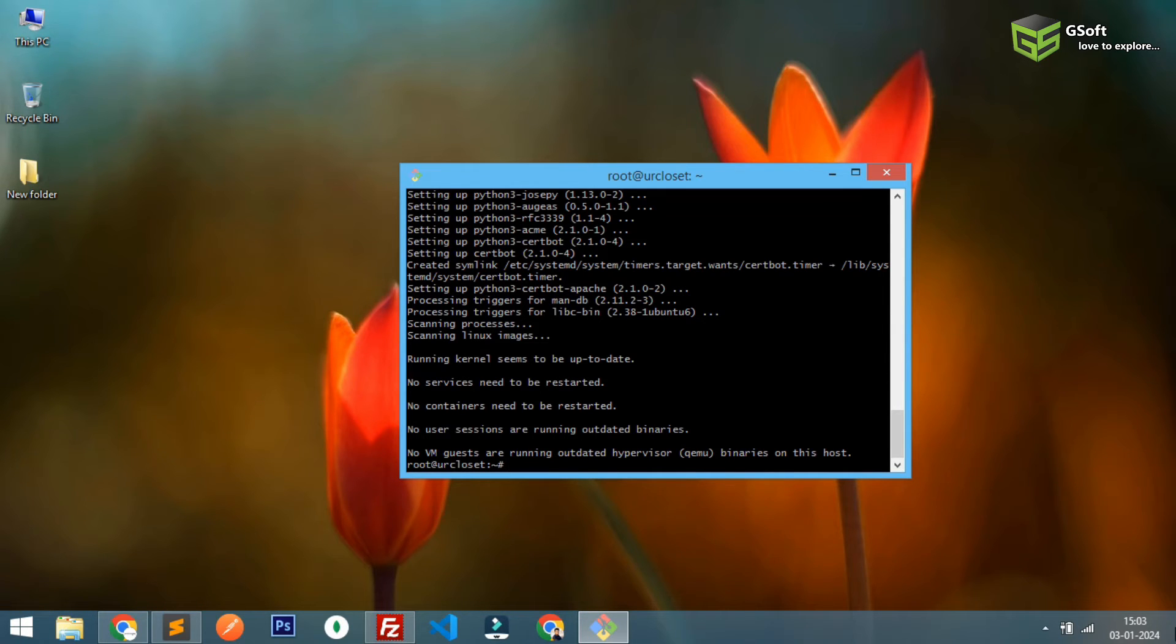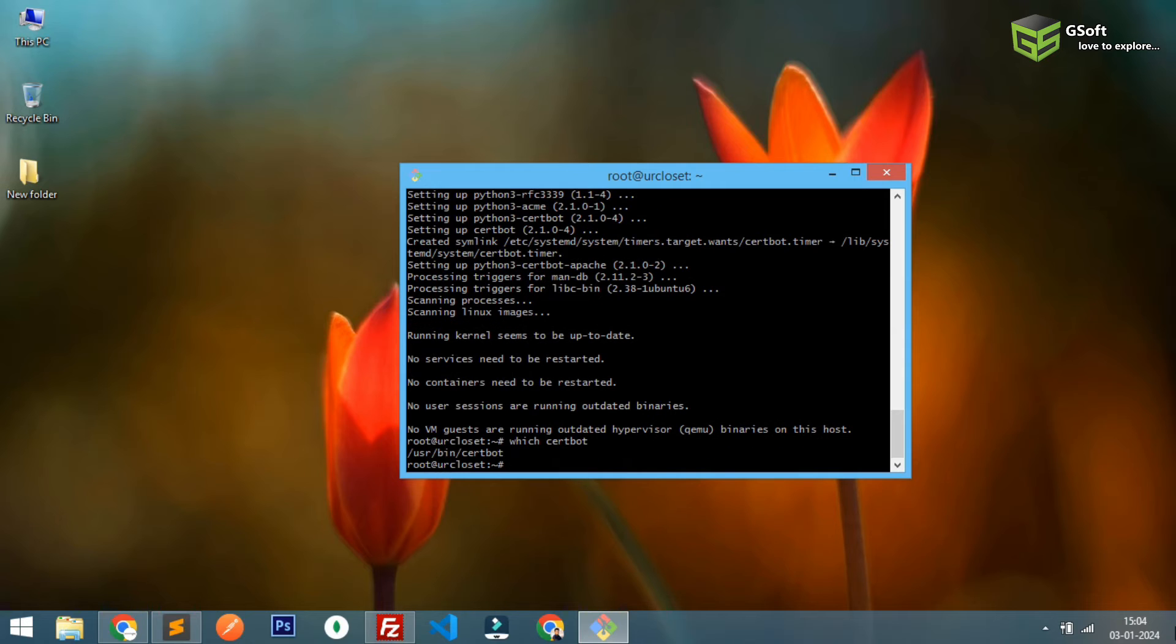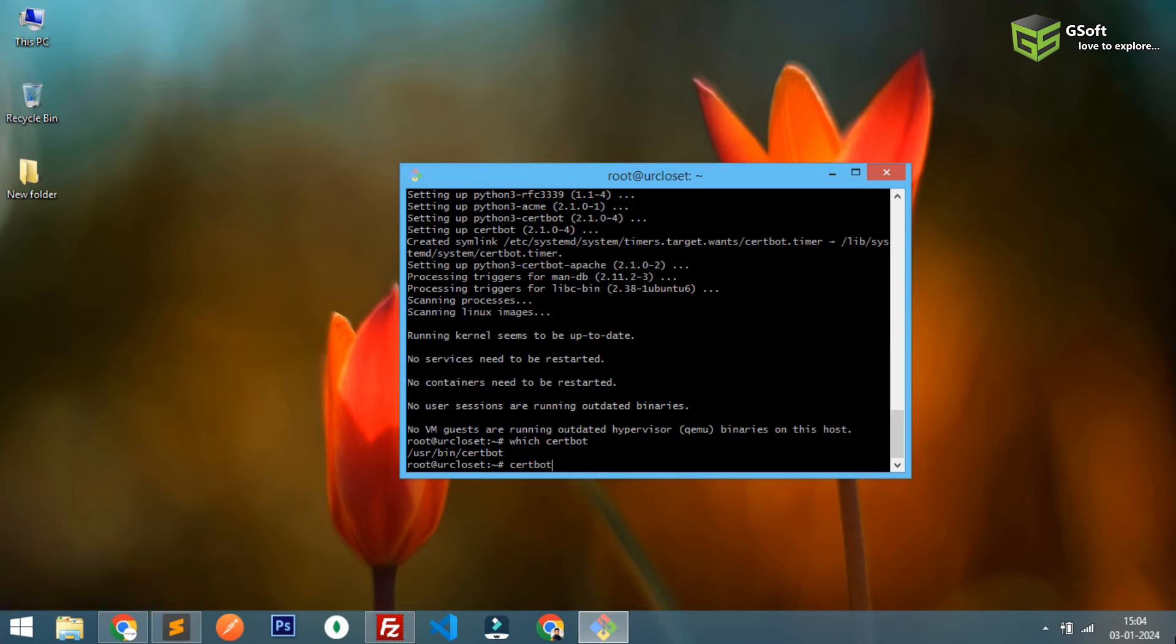So once these dependencies are installed now you have to run one more command. Just to check whether Certbot installed or not you have to first type which certbot. You can see it's already installed, it's showing the actual path. Now simply you have to write certbot apache.